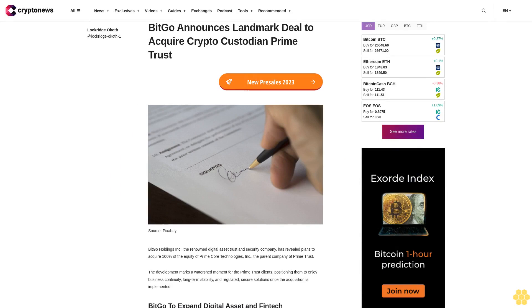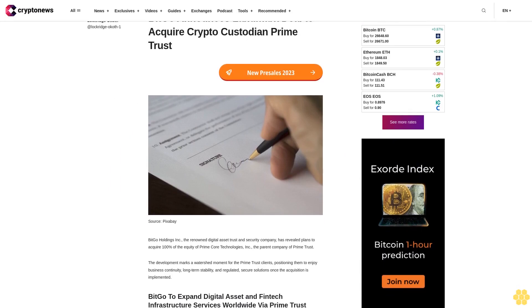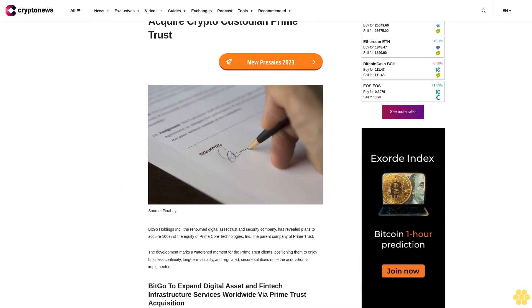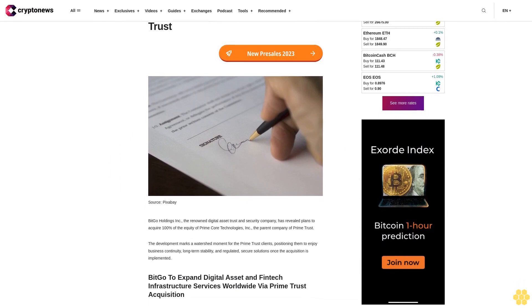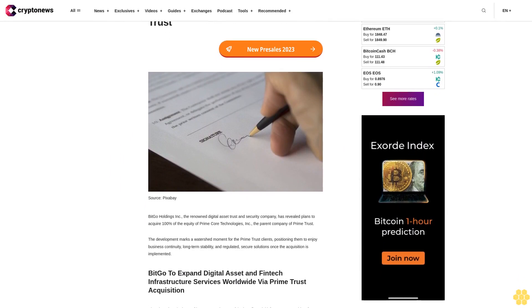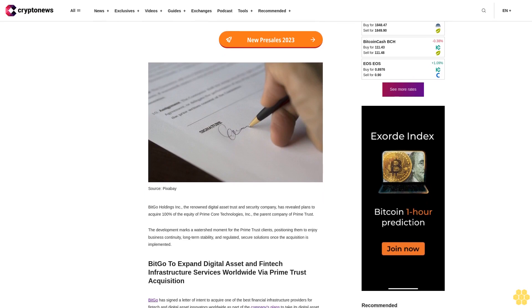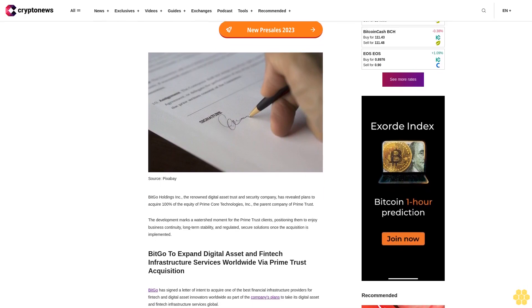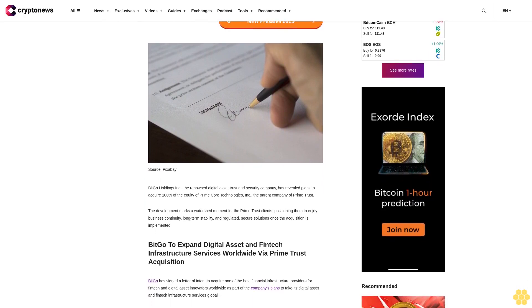BitGo Announces Landmark Deal to Acquire Crypto Custodian Prime Trust. BitGo Holdings Inc., the renowned digital asset trust and security company, has revealed plans to acquire 100% of the equity of Prime Core Technologies Inc., the parent company of Prime Trust.